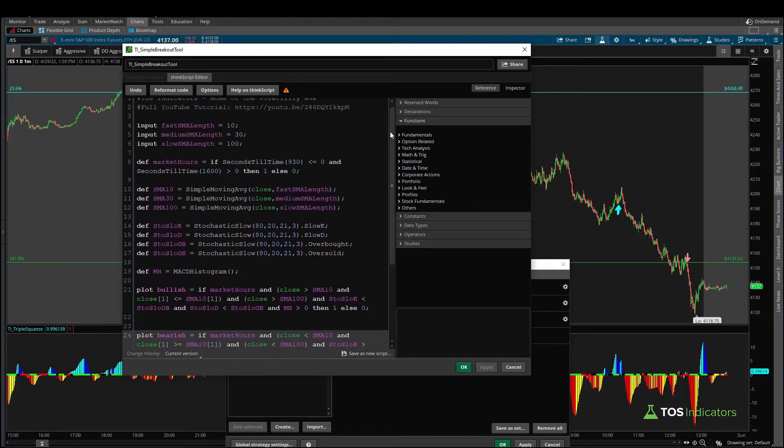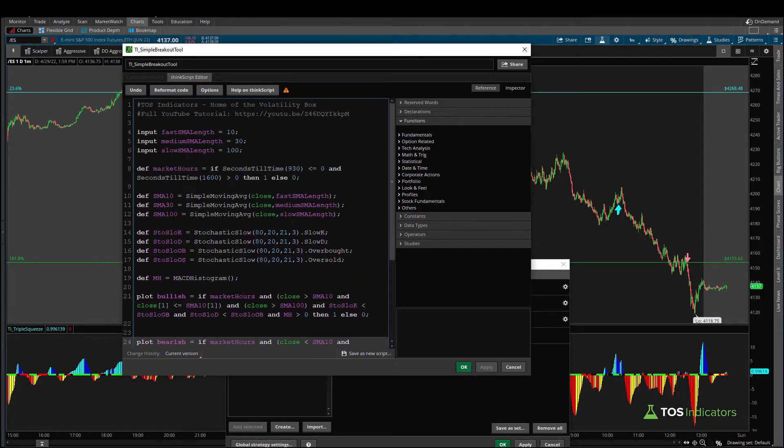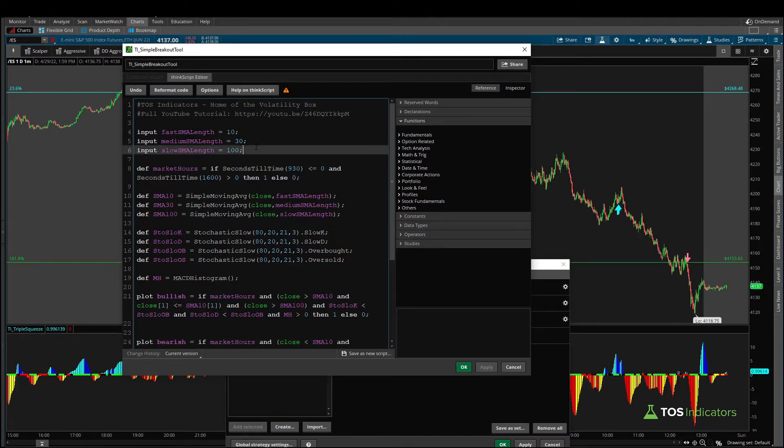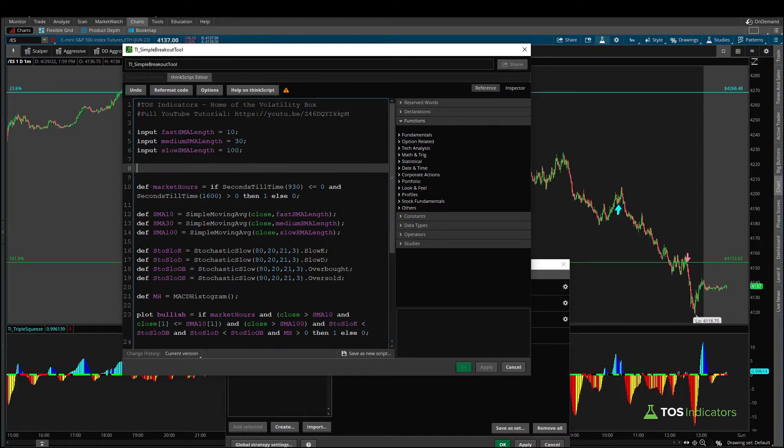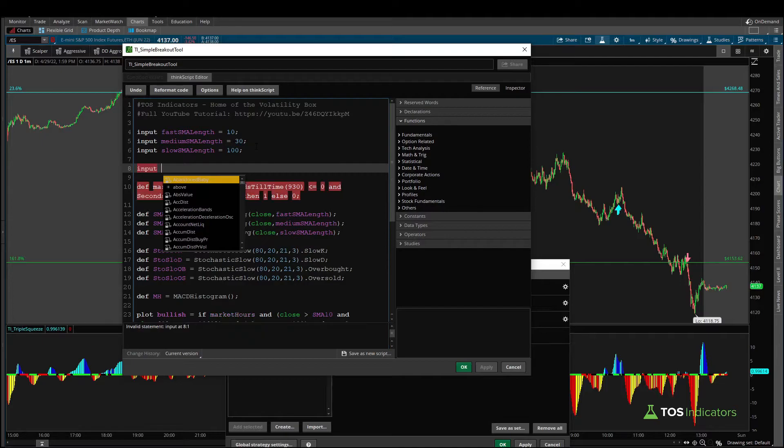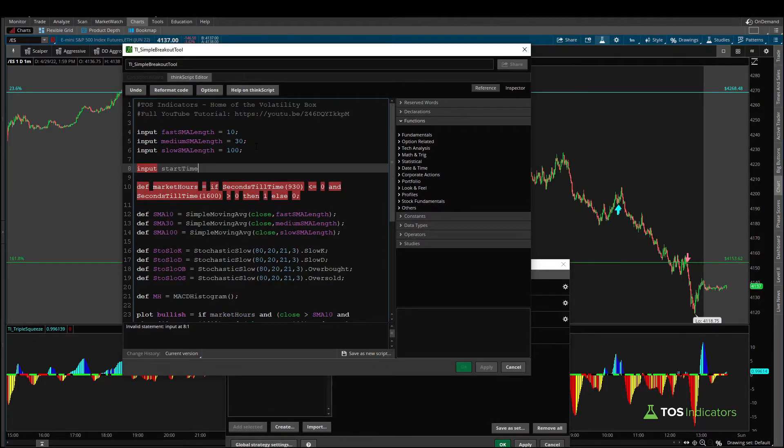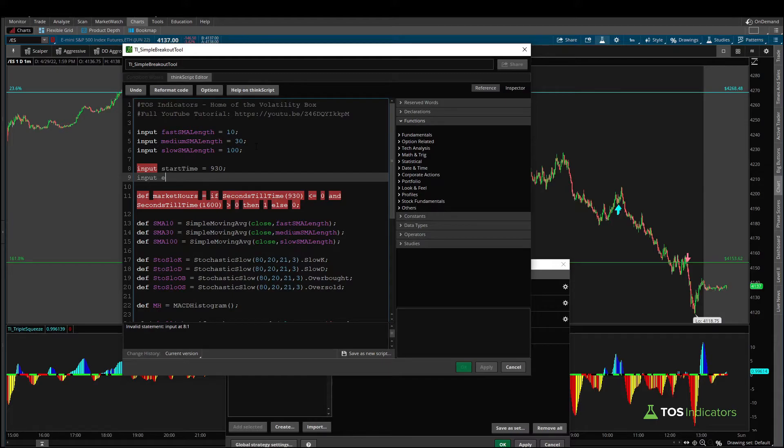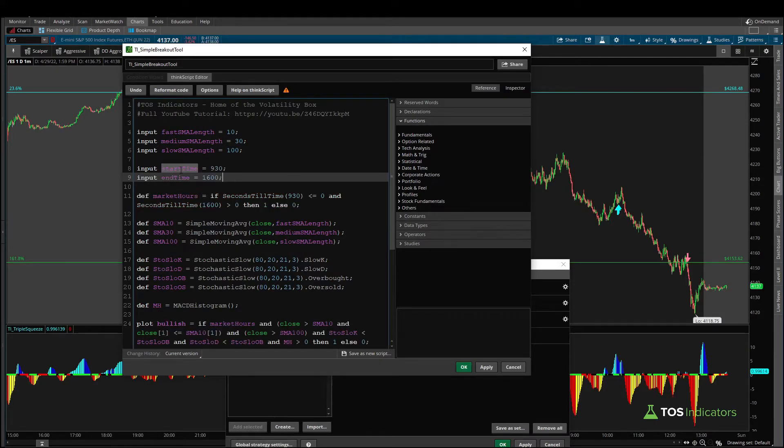In case you wanted to be able to change these hours from the studies menu as well maybe you're doing some testing a very simple way to do that is to add in two input variables we might say something like input start time is equal to 9:30 input end time is equal to 1600 and instead of specifying hours here we can just specify those variables.